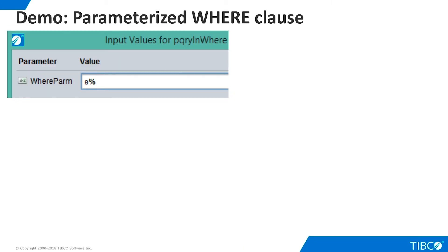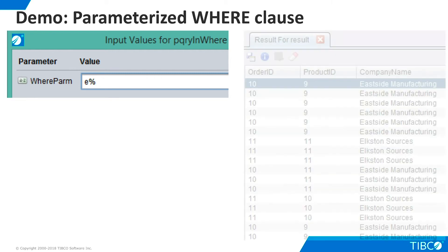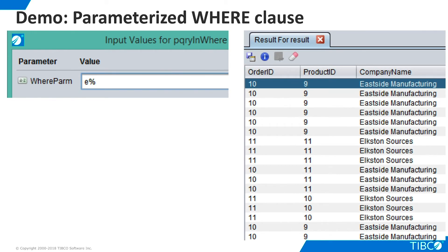Now, when we execute, we can enter a valid value for the like clause and see the corresponding results.